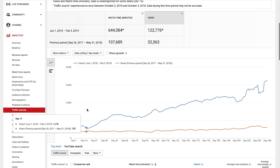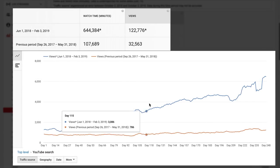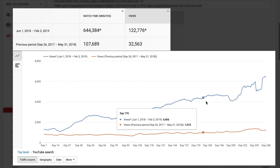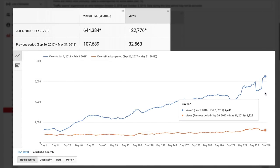Sam Oh here with Ahrefs, the SEO tool that helps you grow your search traffic, research your competitors, and dominate your niche. Over the past 8 months, we've grown our YouTube search traffic by 377%, and the fundamental reason for our success has been our YouTube keyword research process.